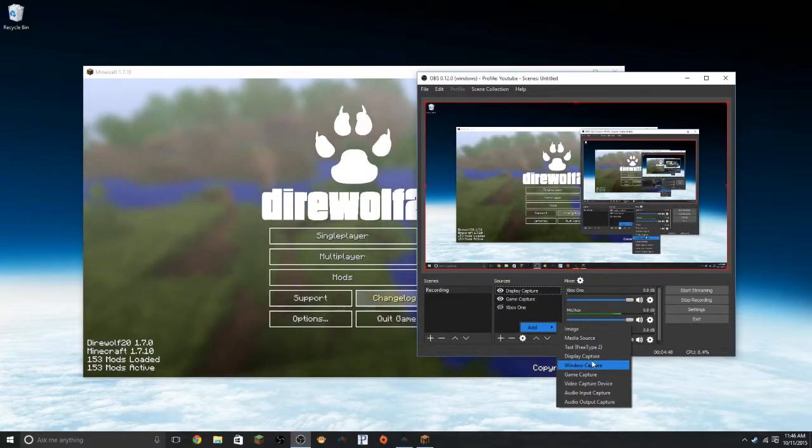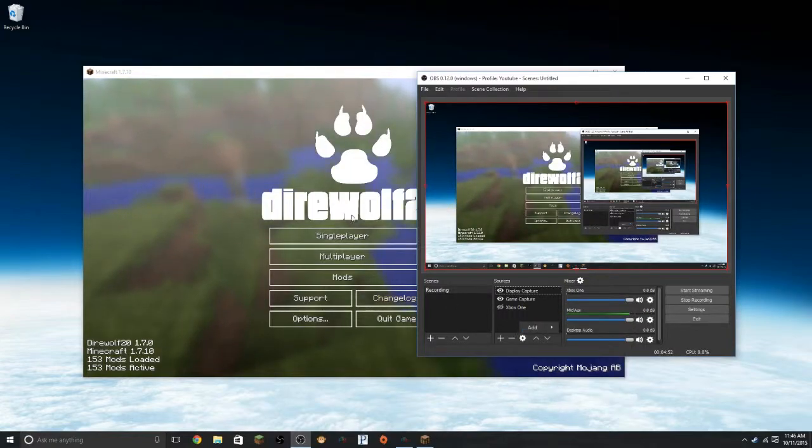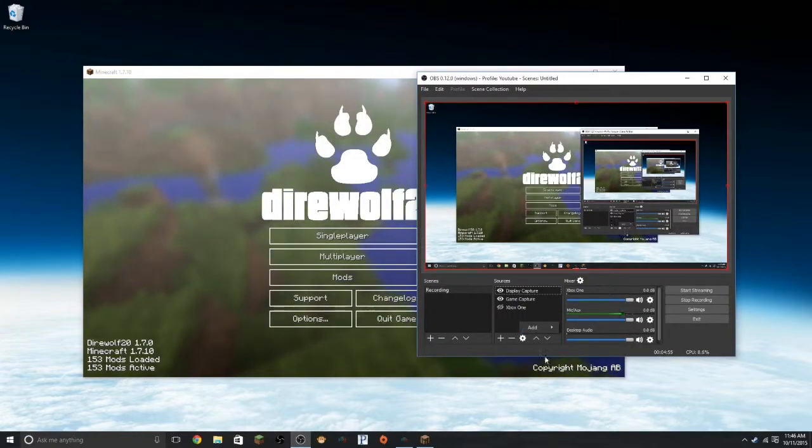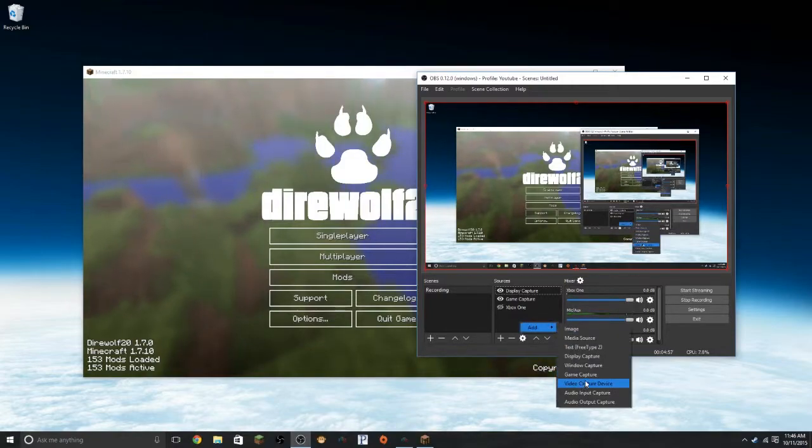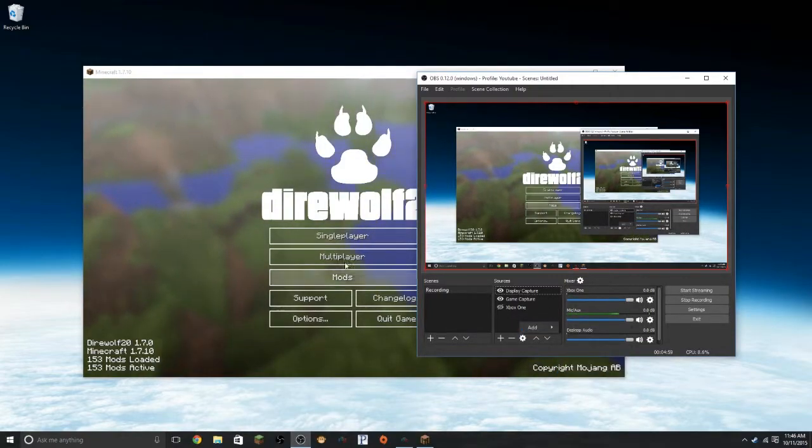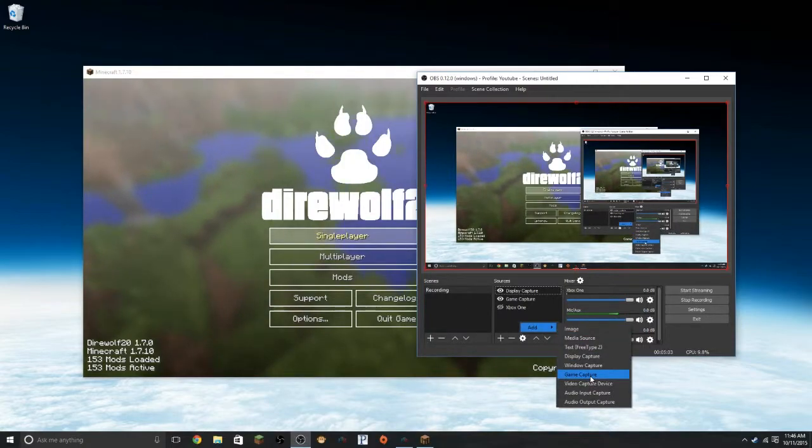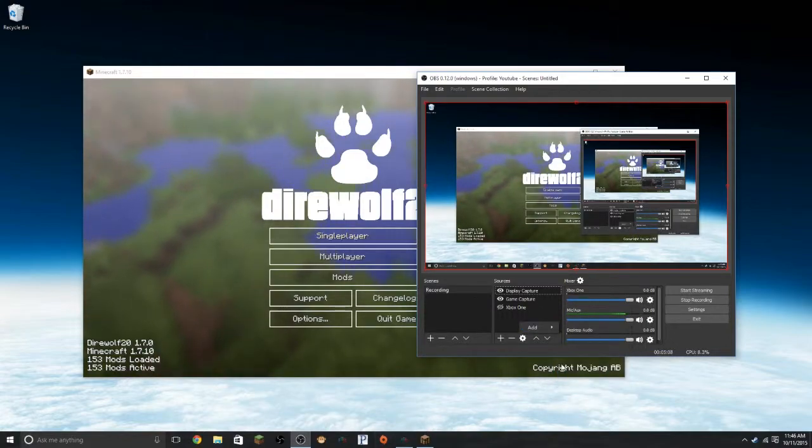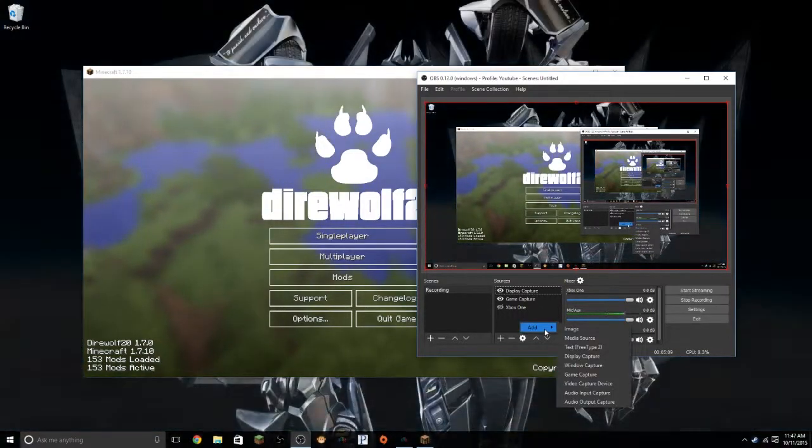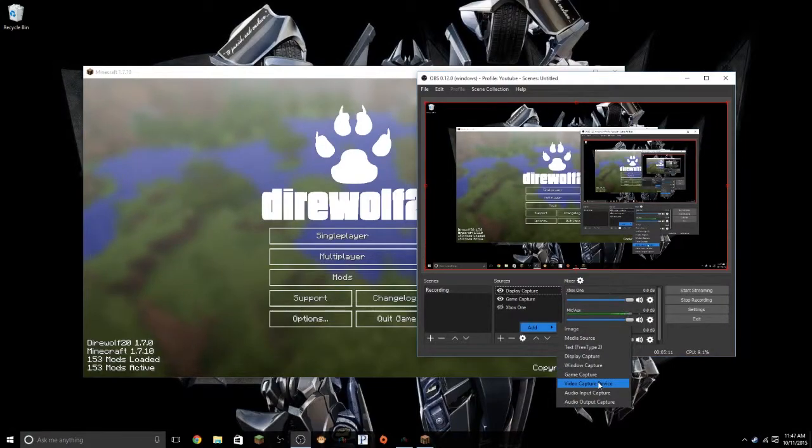Display capture, which is what we're doing right now. Window capture is, say, with the Minecraft open right here, you can just capture the window. Just like we did. Game capture, which is what we did with our Minecraft. You can use that for anything that goes full screen. But just remember, it has to be open. First, it can be minimized and it will still work. So it just needs to be open for it to recognize it.